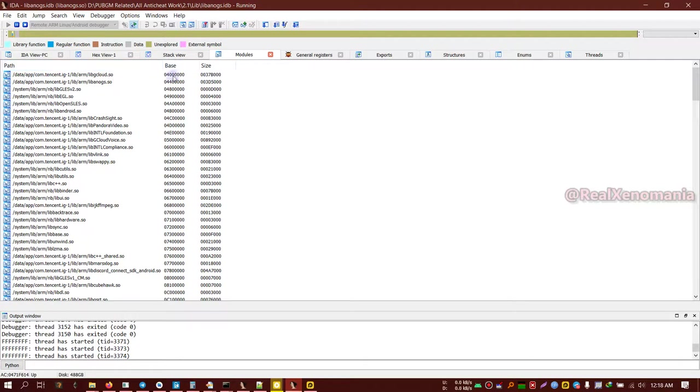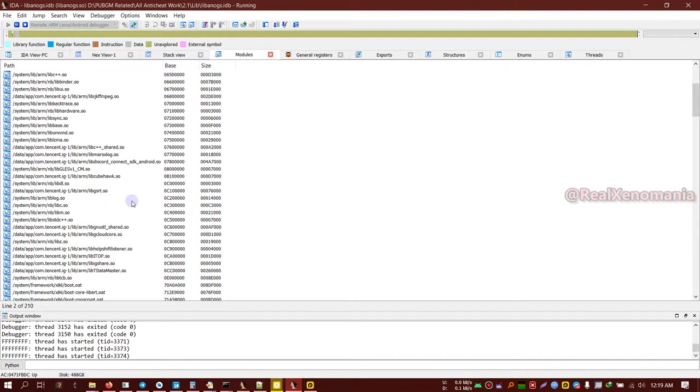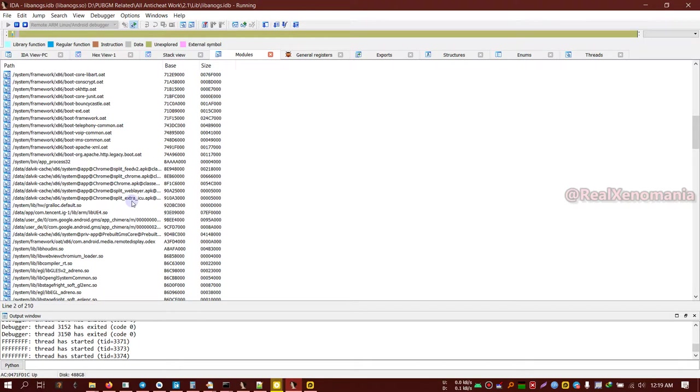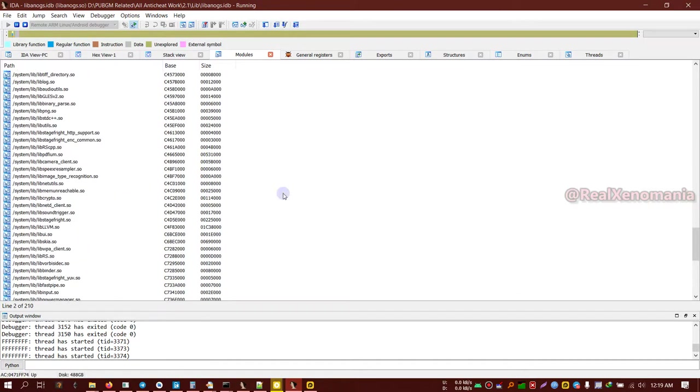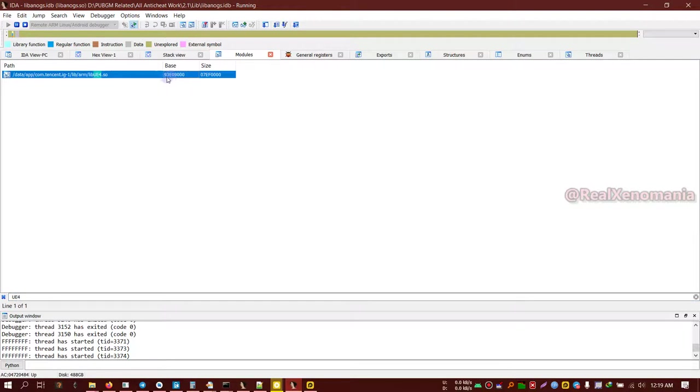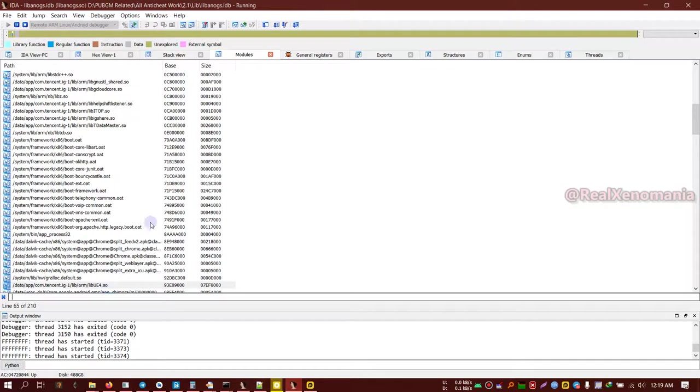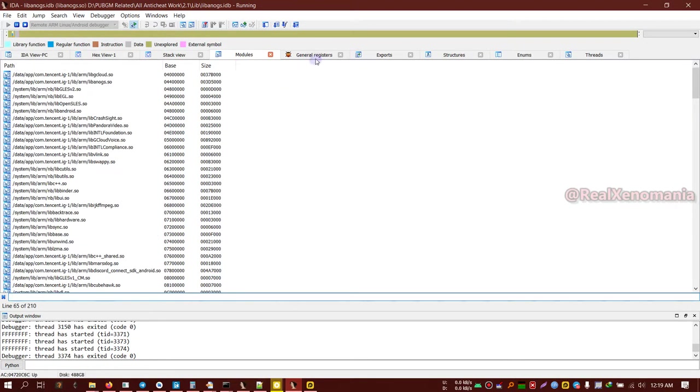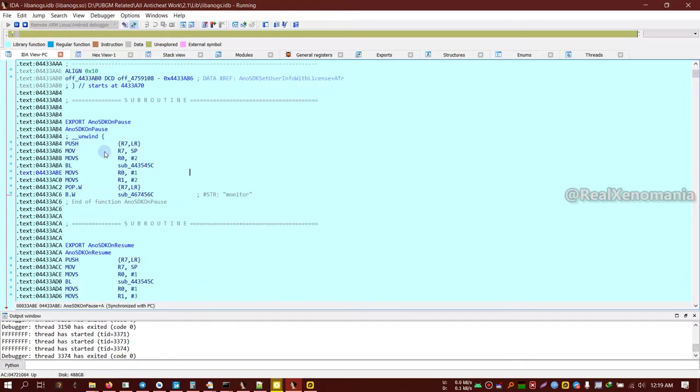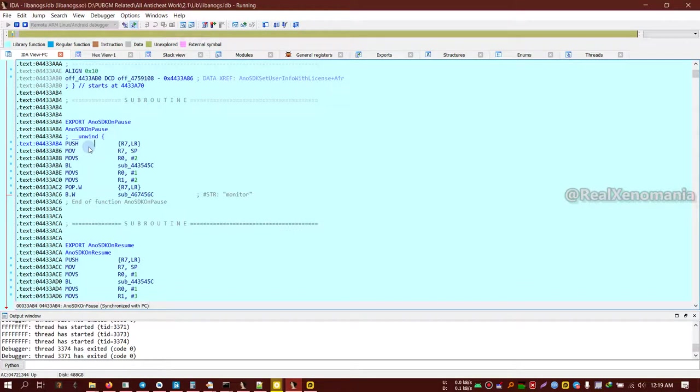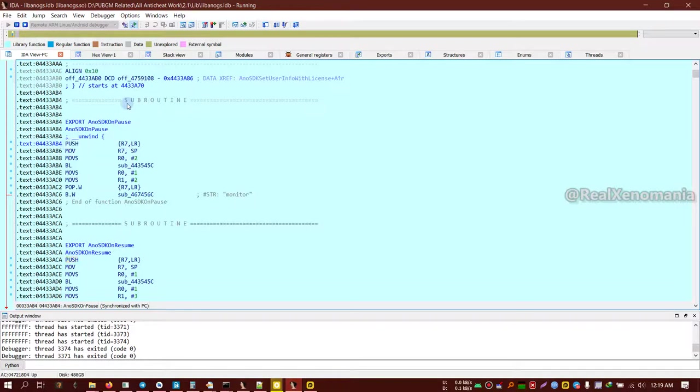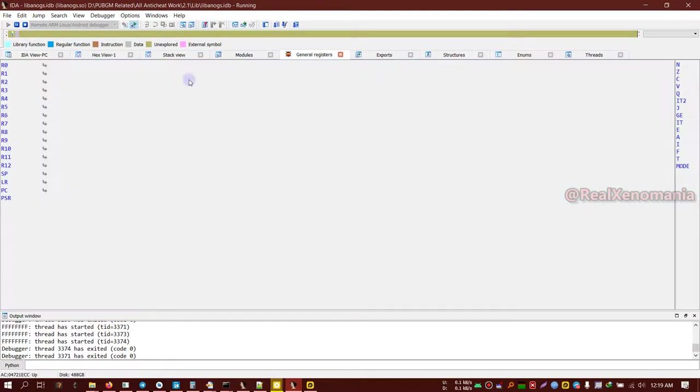You can see that all the libraries inside the game are loaded here and the base addresses are also shown. So libAnogs is loaded at this location. Similarly you can go down and see libUE4 loaded at—this can be filtered—this is loaded at 9309000. So all the modules that the game is using, they are loaded here and can be seen. If you are debugging a certain function, let's say this function, and we want to find out what is the value of the R7 register before it is being pushed to the stack, the R7 register, we can put a breakpoint here. When the breakpoint is reached inside the game, we can come here and see the value of R7 register here, and then you can manipulate it, you can experiment with it.